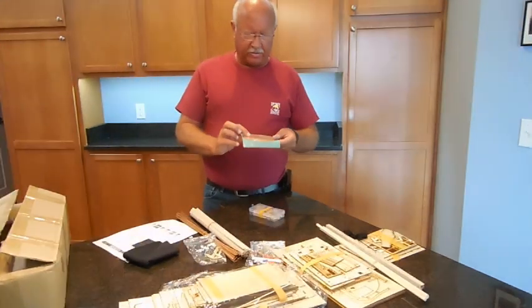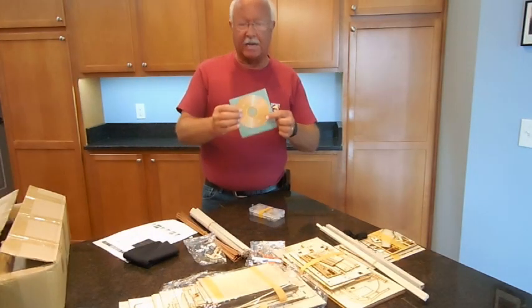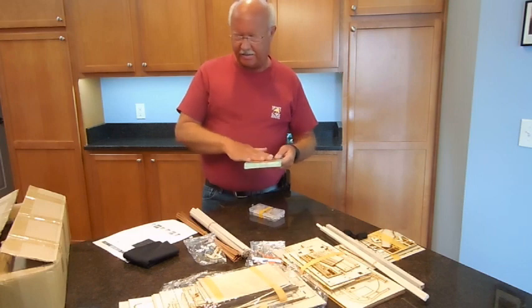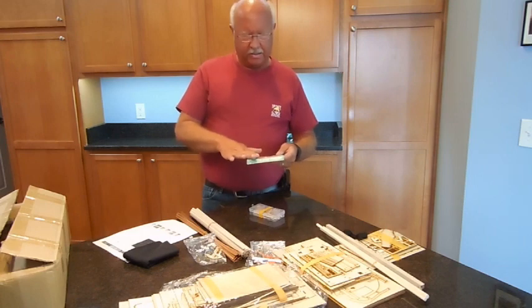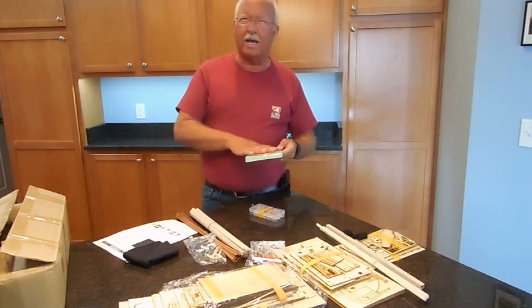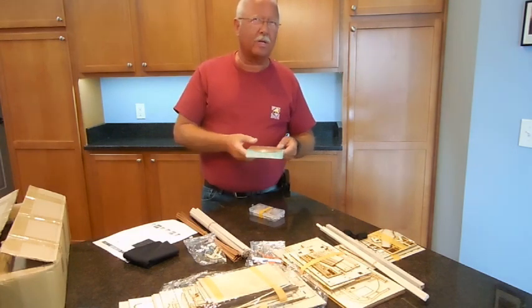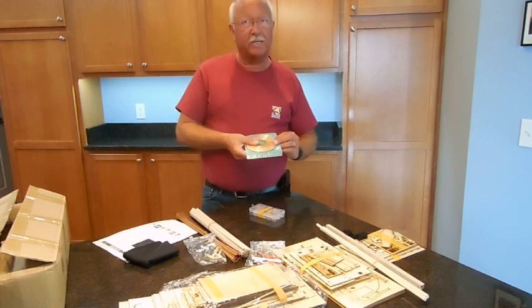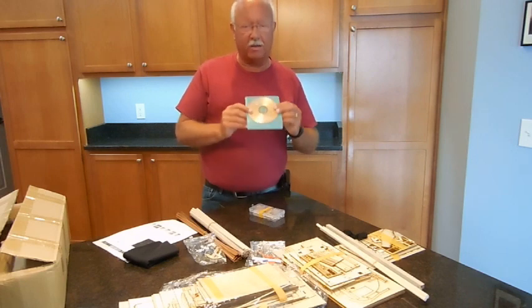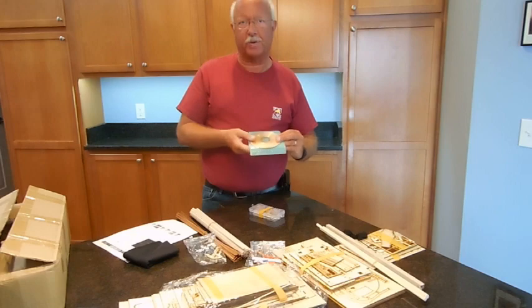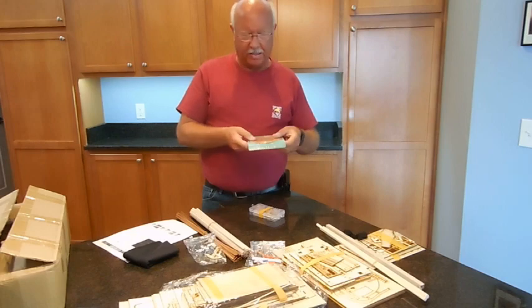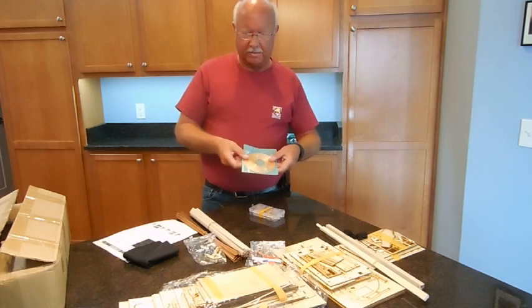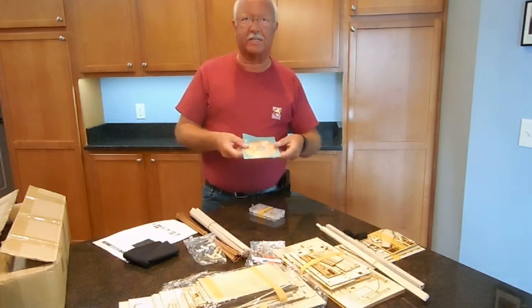One thing I failed to show is it does come with a disk and it has instructions, but I don't know if I would classify them as instructions. This is going to be a tough build, but I'll put that on the computer and bring it up on screen and show you what the instructions consist of.